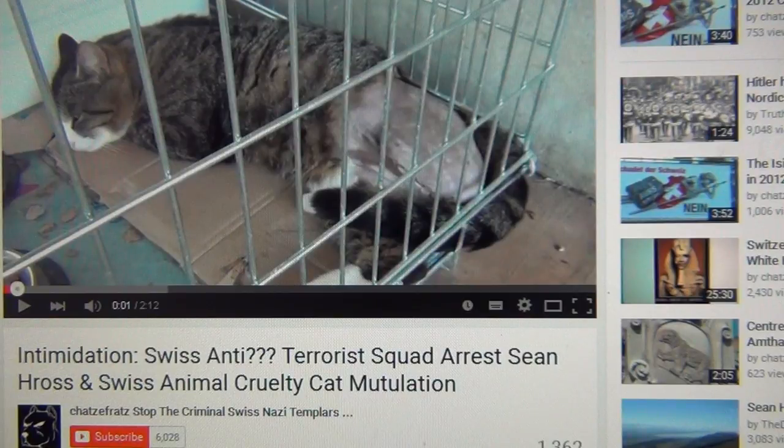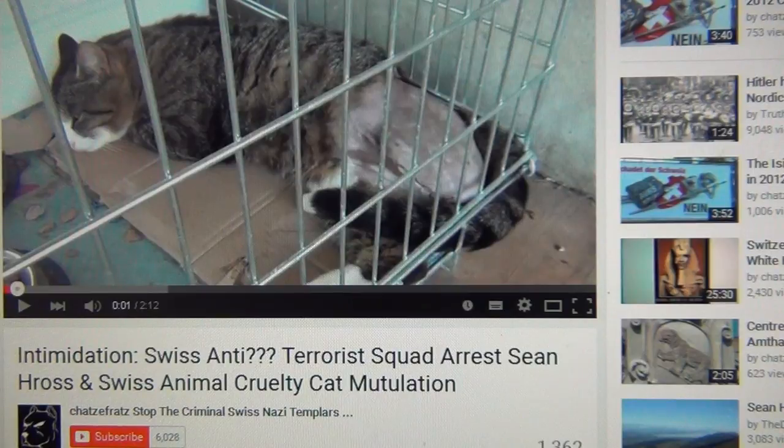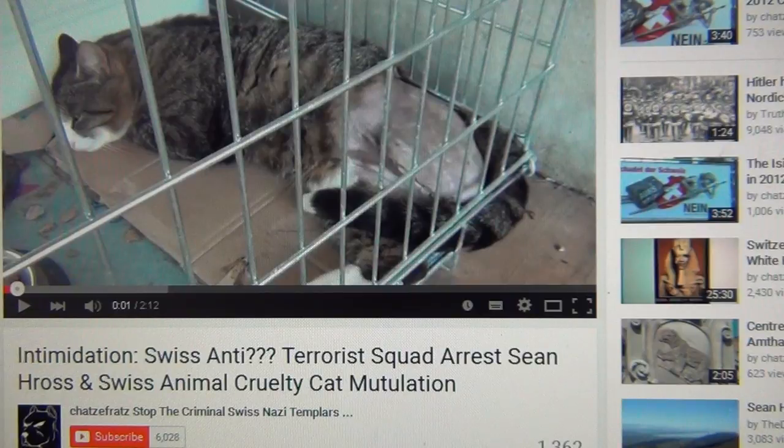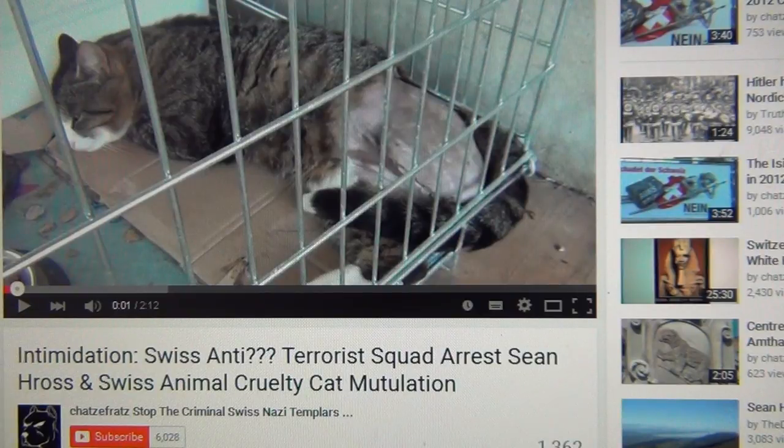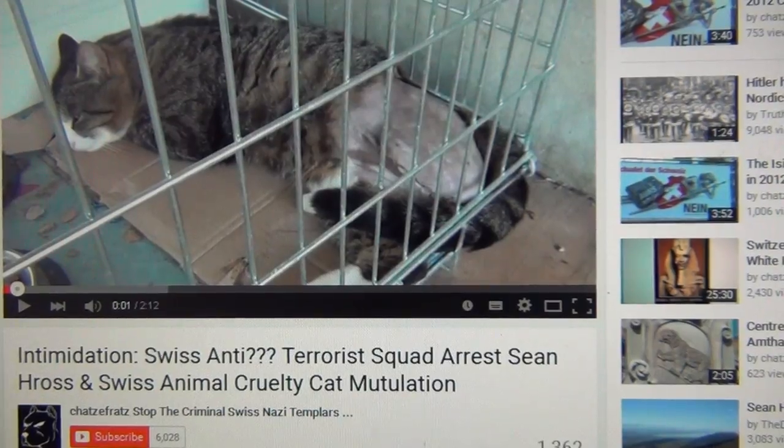Please, everyone re-upload these two videos with the same title so they won't get away silently with their Swiss terror. Just punch in the titles to find the videos. Don't let them get away with it.